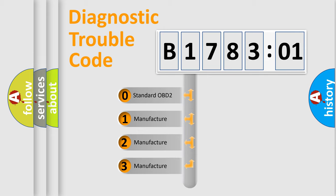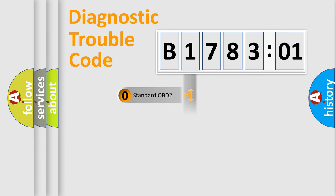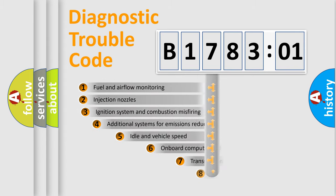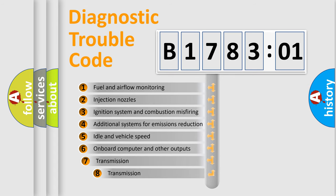If the second character is expressed as zero, it is a standardized error. In the case of numbers 1, 2, or 3, it is a manufacturer-specific expression of the car-specific error.